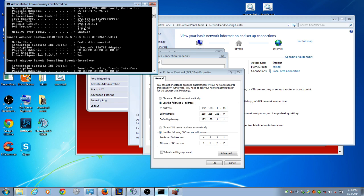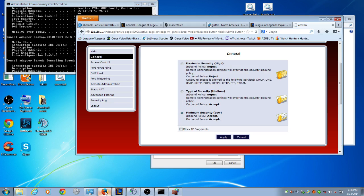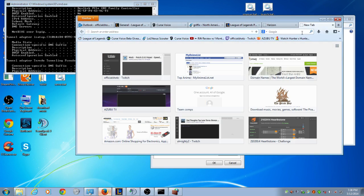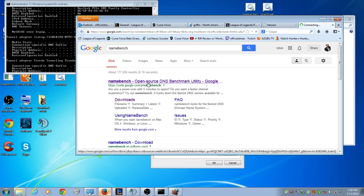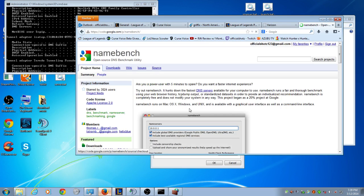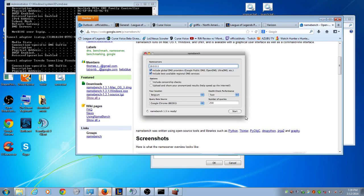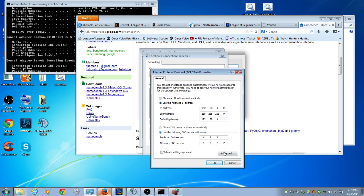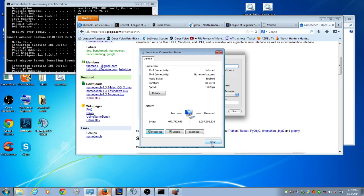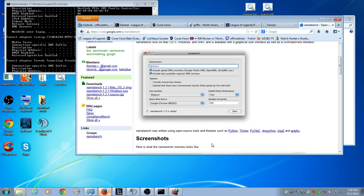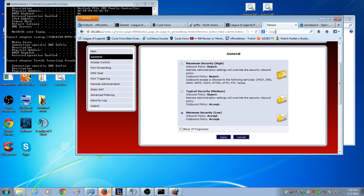I personally use a program called NameBench, or you can use OpenDNS, but I use a program called NameBench. Let's load this up for you. And you run it on your computer. It takes a little while, because it checks a bunch of DNS's. And it actually finds the fastest DNS where you live. Then you just input that there, and call it a day. So once you port forward, then you have a fast DNS, you port forwarded, your IP never changes, and that solves a lot of your problems.